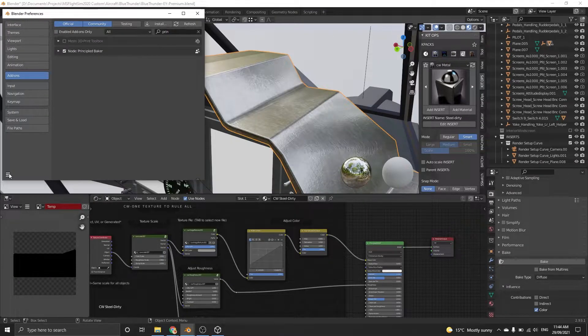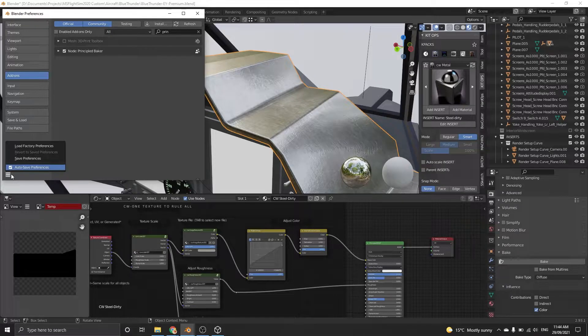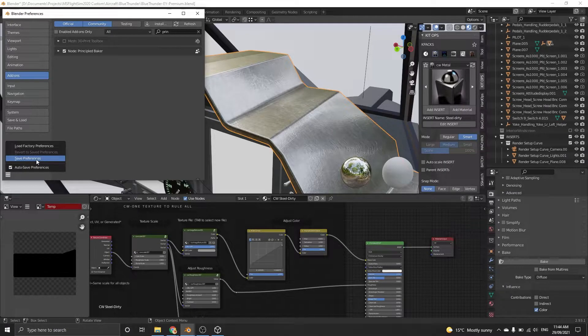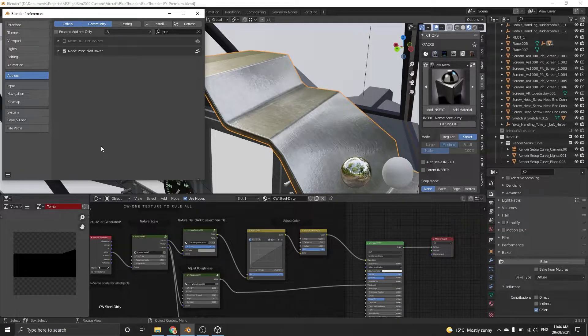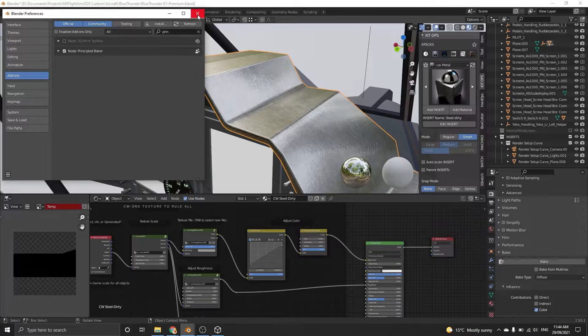A quick tip to save this add-on when you reopen Blender every time is to click the small hamburger menu and then choose Save Preferences.